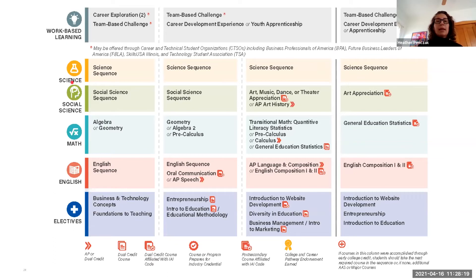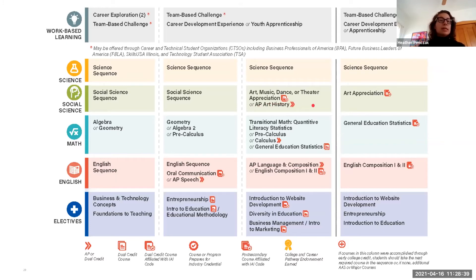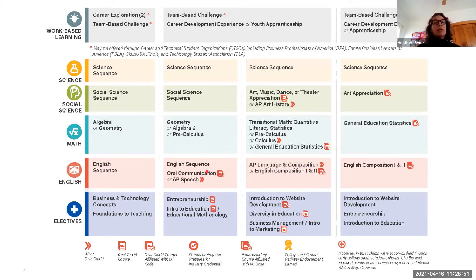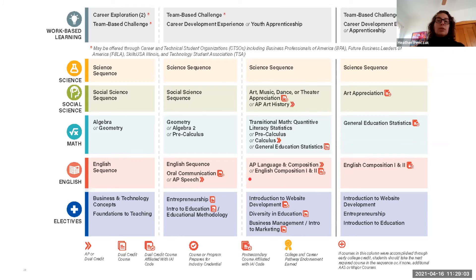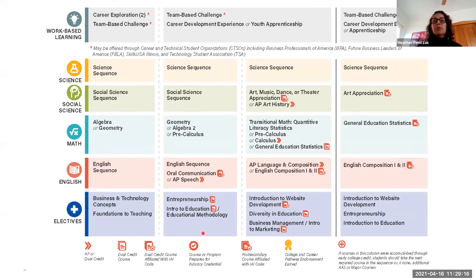Looking at core academic courses: within social science, we encourage students to take an IAI-recognized dual credit course in art, music, dance, or theater appreciation to satisfy that requirement, or to participate in AP Art History. Within English, we've called out an oral communication course so students gain skills in presenting and speaking aloud. The electives include courses related to business or education for those pursuing an interdisciplinary route, and we've specifically called out introduction to website development and entrepreneurship — the path of an artist typically involves being able to market and brand yourself.